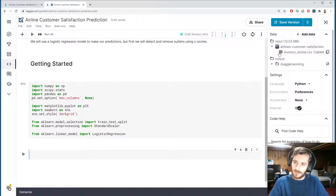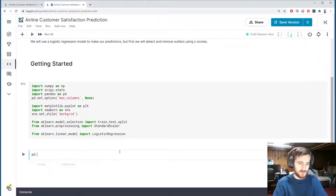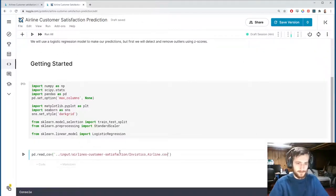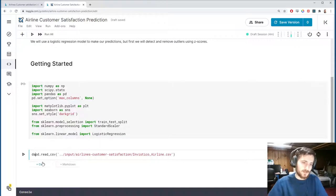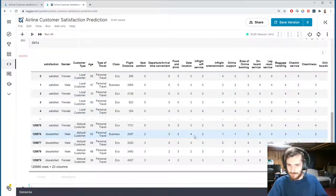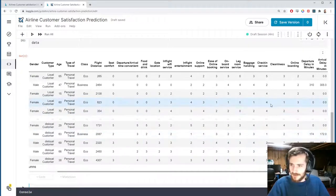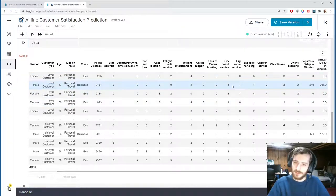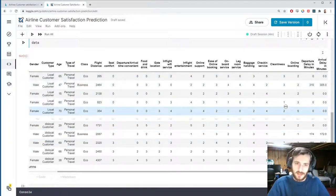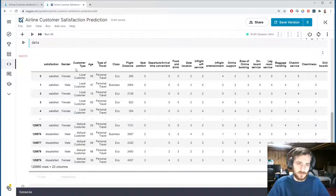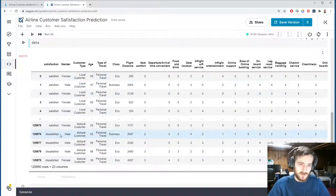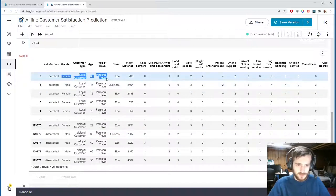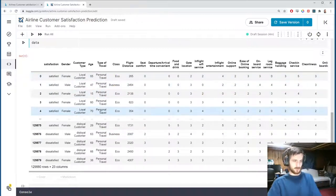Let's import everything and load the data from the file path using pandas.read_csv, storing it in a variable called data. Here's the raw data — most of these are numeric features that have already been encoded. The only things we need to worry about are the text label columns. We'll leave the satisfaction column since it's our class column, but all the other text label columns we'll need to encode.